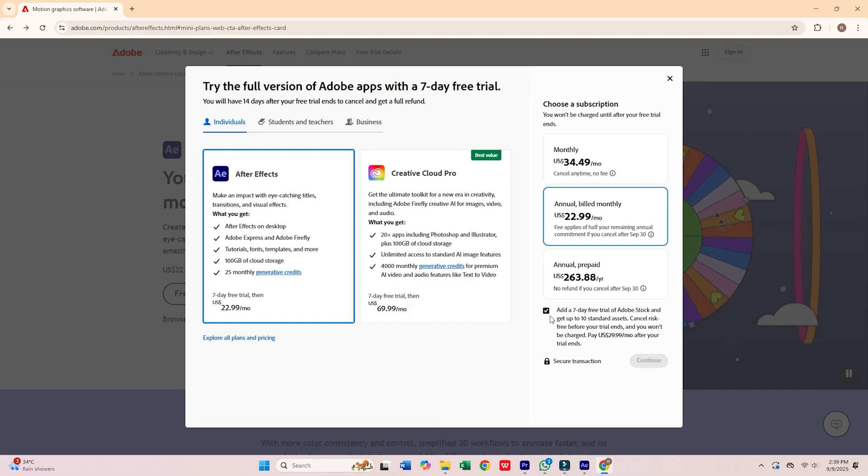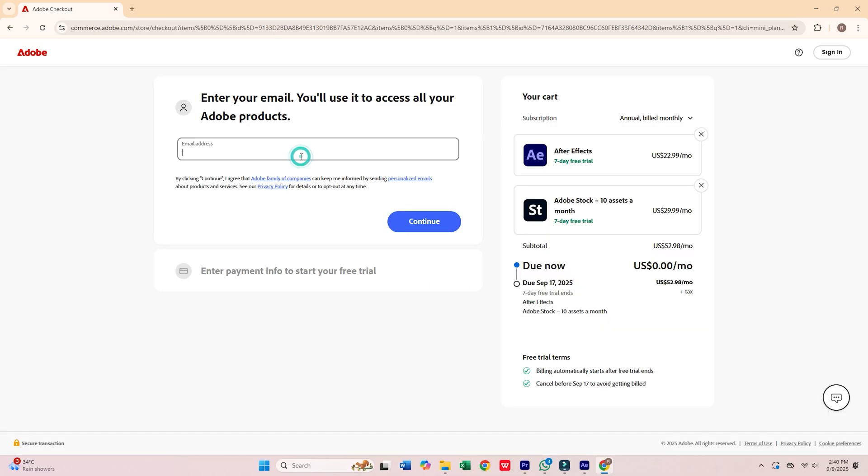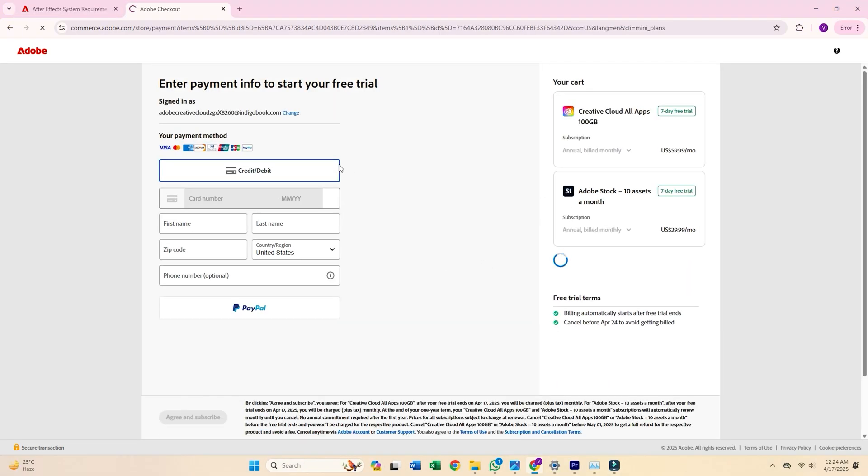Click Continue and type in your email address, then press Continue again. You'll now need to complete a quick form with your personal information, including payment details.